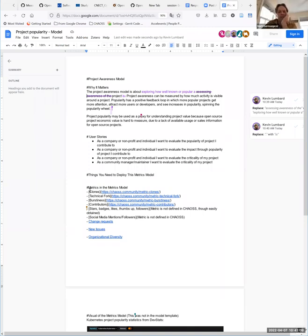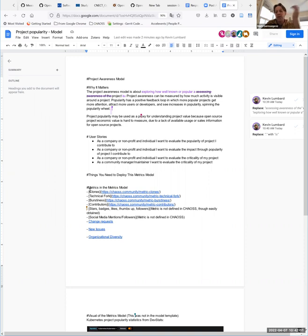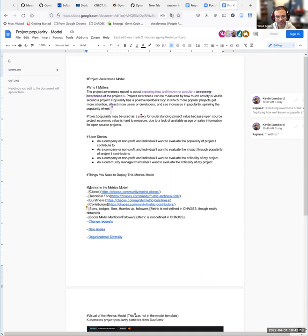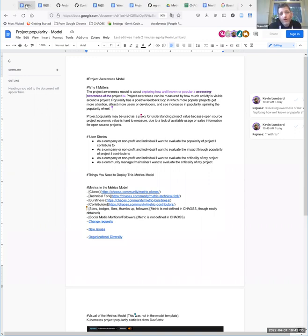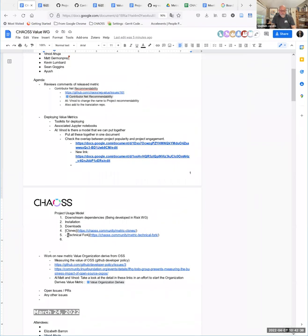My thought is - looking at the CHAOSS project, if we looked at the number of forks in the CHAOSS project, I don't know how I would take that information as a measure of awareness from other people. I don't count myself as being aware when I make a fork on a markdown file. I think forks and clones fit to usage rather than awareness. The project awareness model's 'why it matters' says project awareness can be measured by how much activity is visible around a project. Forking and clones may indicate usage, but they also indicate intent to engage or do development work.